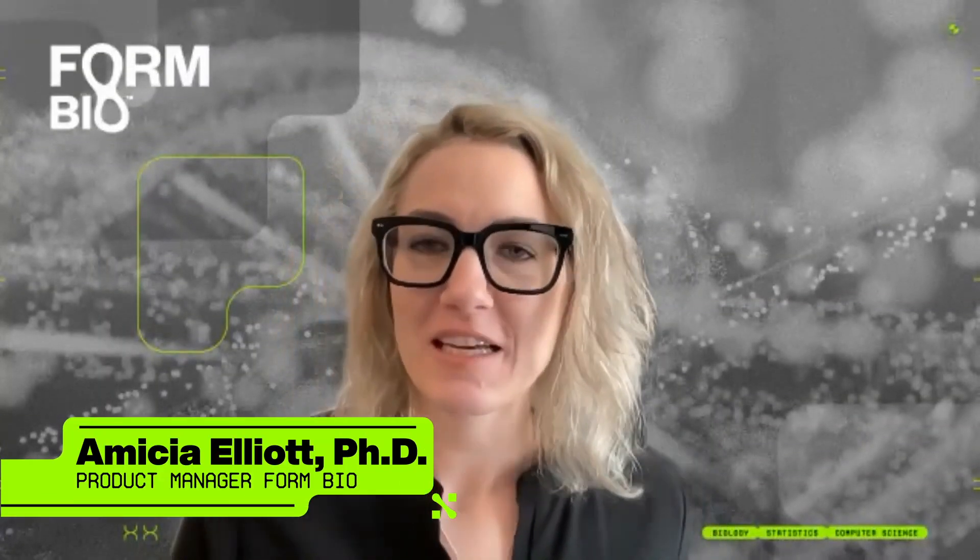I'm a product manager here at FormBio. My background academically is in molecular physiology and biophysics, where I worked on technology development in the field of microscopy and took that into a postdoctoral fellowship at the NIH, where I continued working on microscope tech development, but also moved into software and artificial intelligence for image processing and analysis. And that brought me into the tech space.